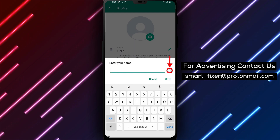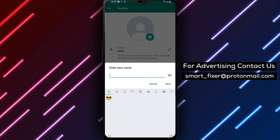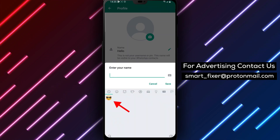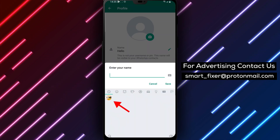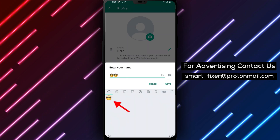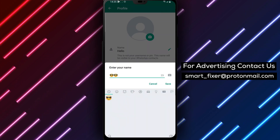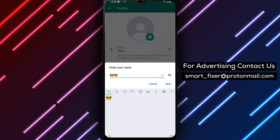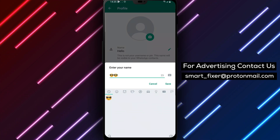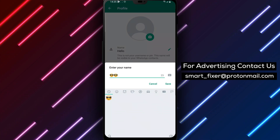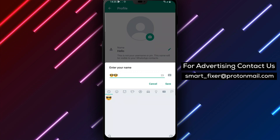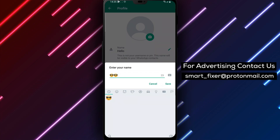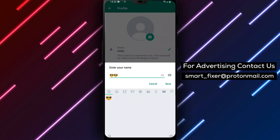If you want to add some personality to your name, you can also add emoji by tapping the smiley face icon next to the text box. You can choose from a variety of different emojis, and they'll appear next to your name in your WhatsApp profile.